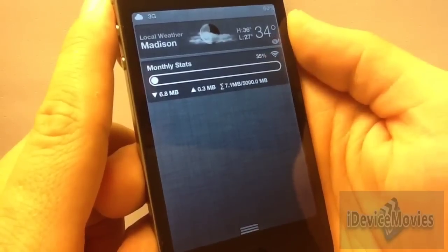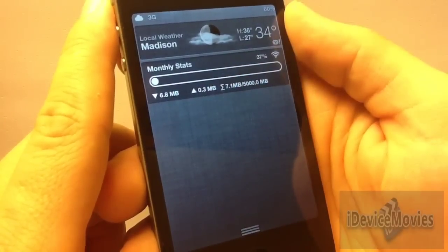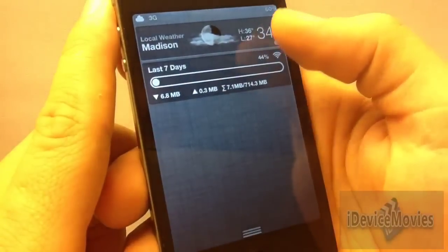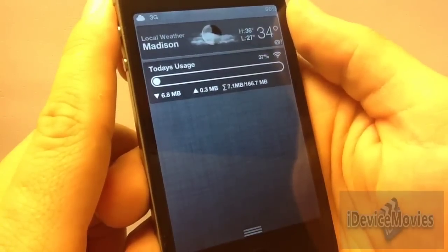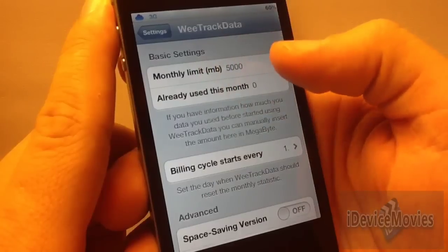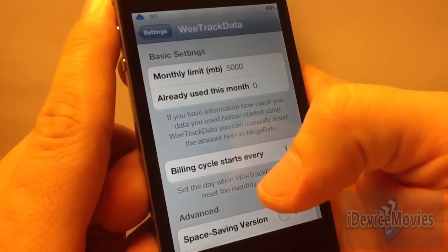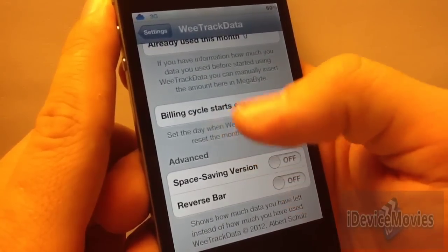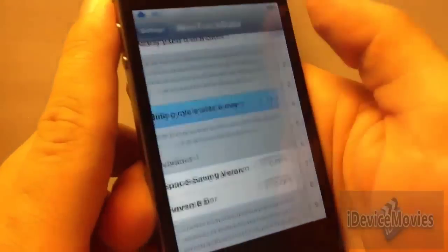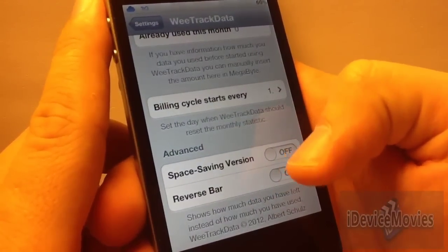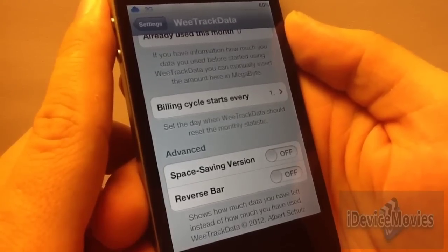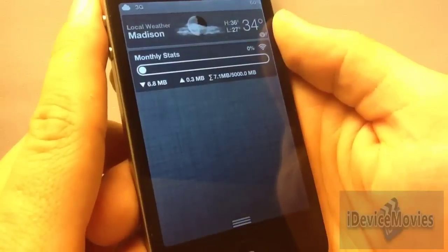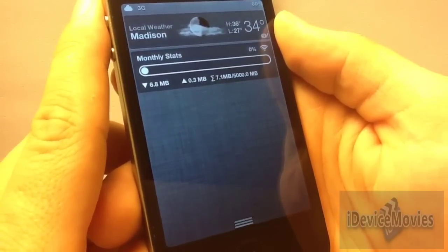First is WeTrackData, and pretty much all it does is allows you to track your data usage on your device. Right off the bat you have monthly stats, weekly stats, and today's usage. In settings, you can set your monthly limit to whatever data plan you have, put in already used this month, and there's a space saving version and reverse bar — so instead of showing how much data you've used, it shows how much you have left. WeTrackData is $1.99.